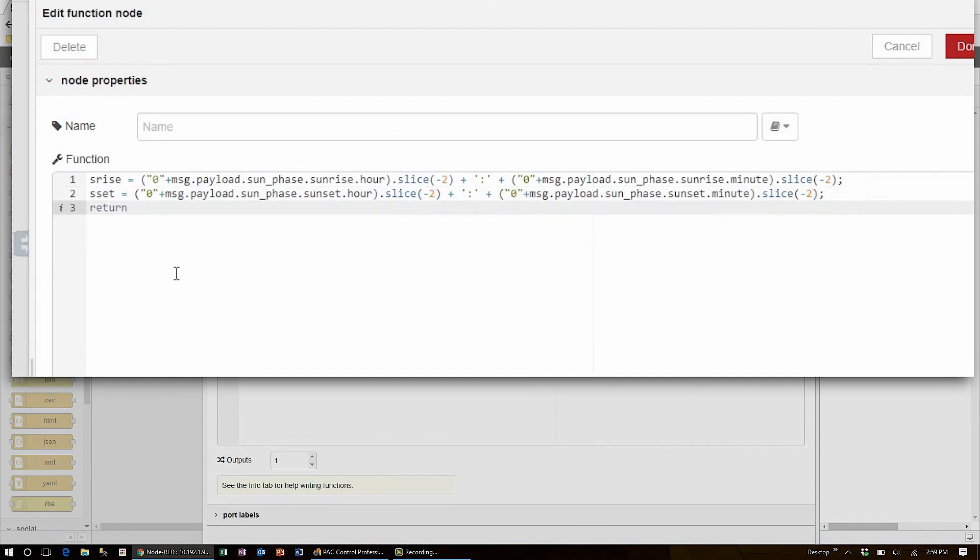To get this data out of the function node, I'll return a new object using the curly braces and hand in the fields sunrise to hold s_rise, and sunset to hold s_set.